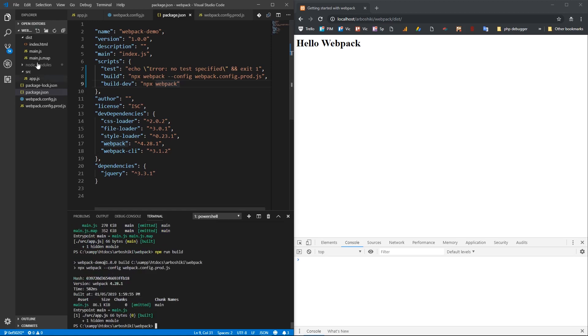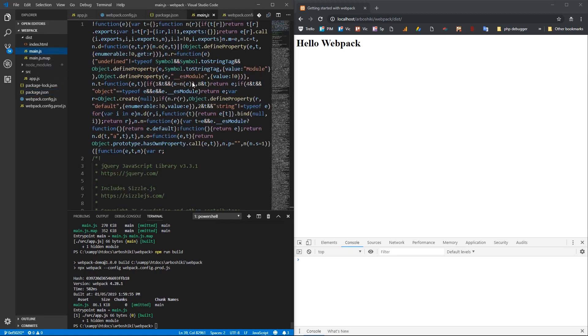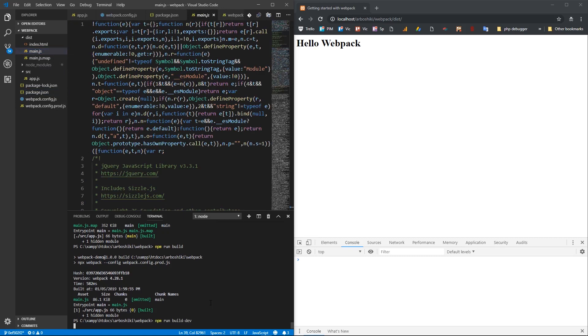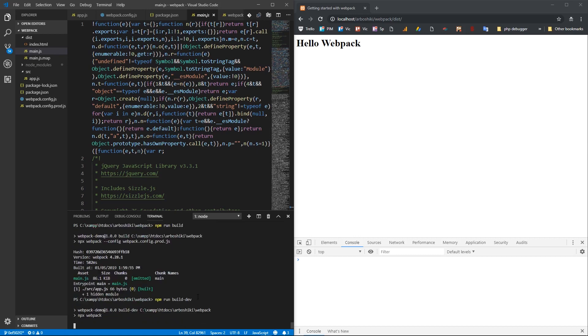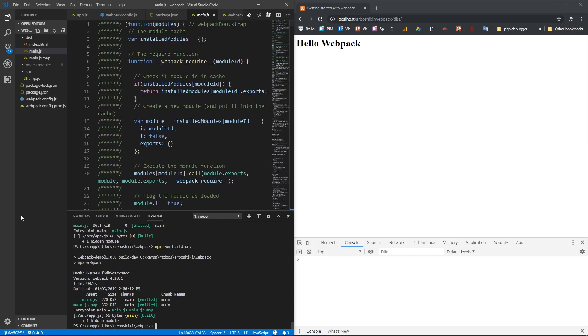Now my main.js is built as a minified version, because we run it as npm build. If you run npm build:dev, this runs behind with development config file, and my main.js will be unminified version.